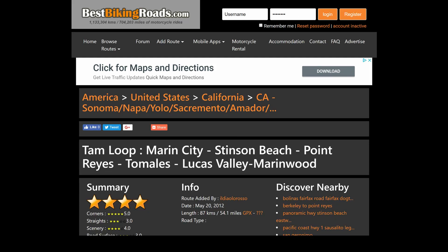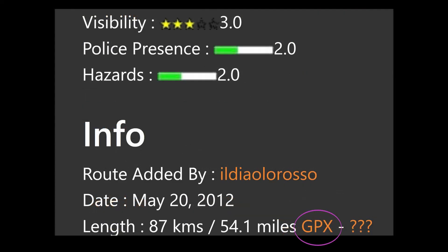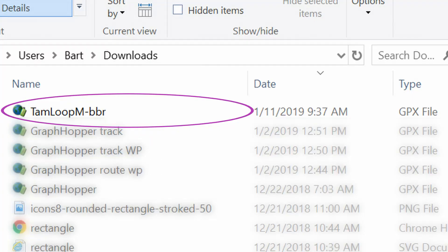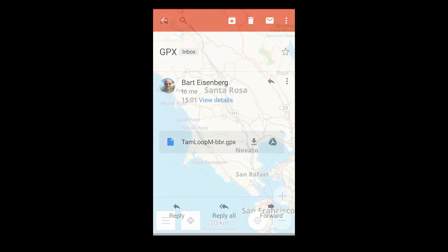Here's an example: a GPX for an 87-kilometer motorcycle route north of San Francisco. Once I've downloaded it to my PC, I can move it to my phone with the usual methods. Here, I've simply emailed it to myself.